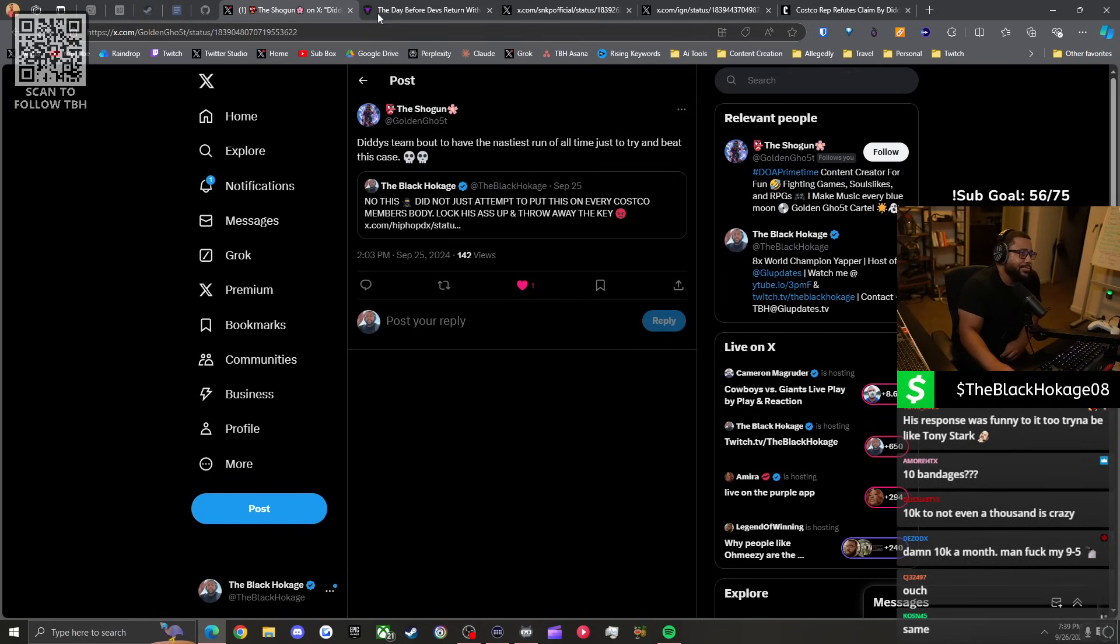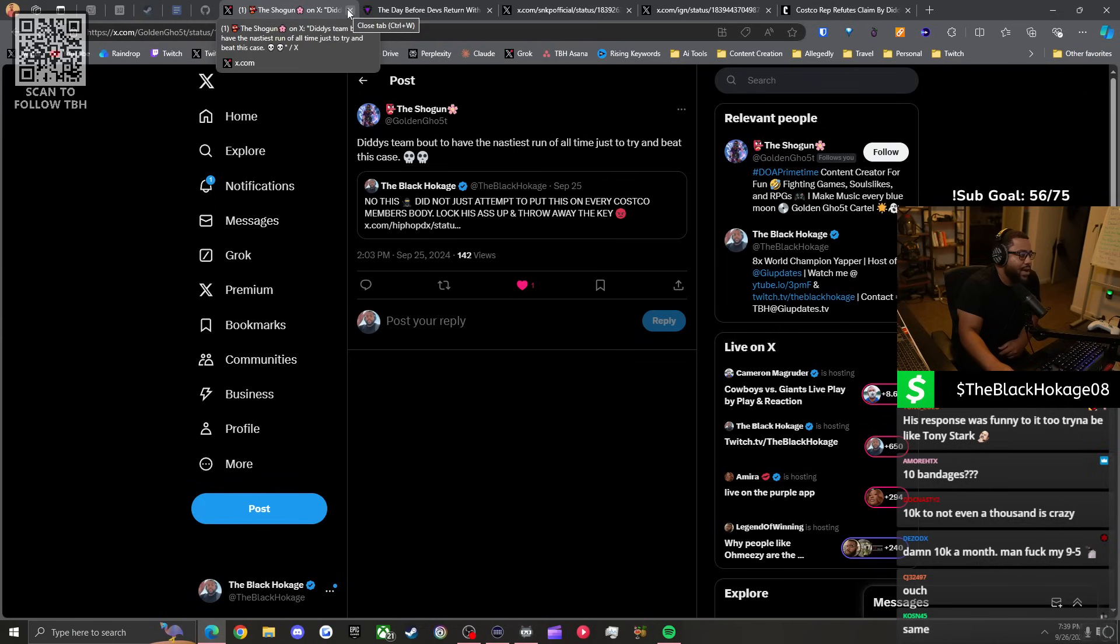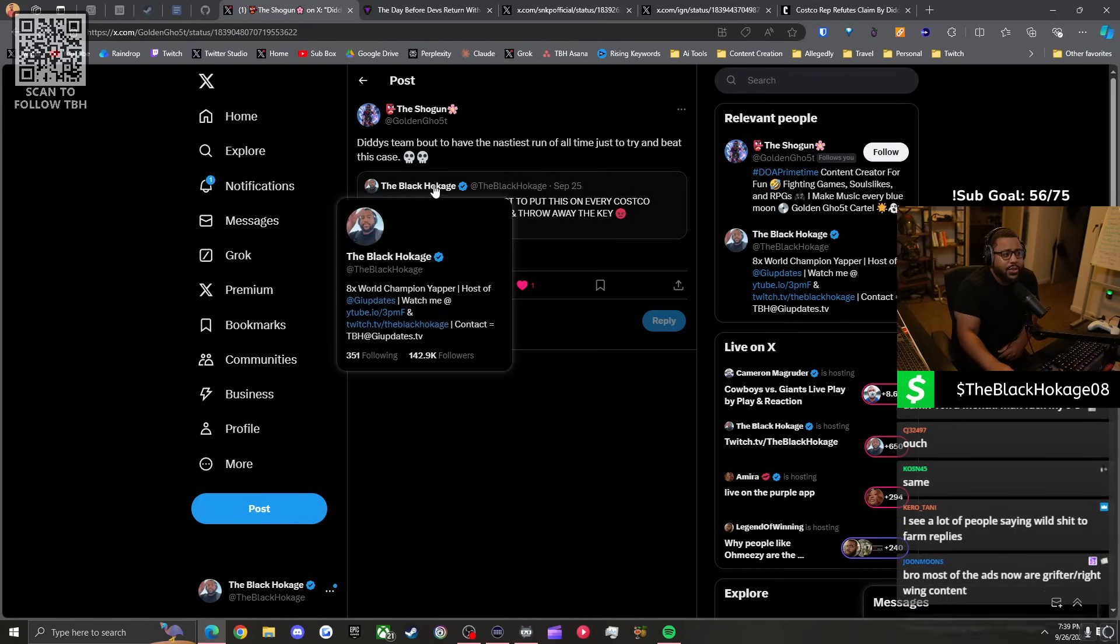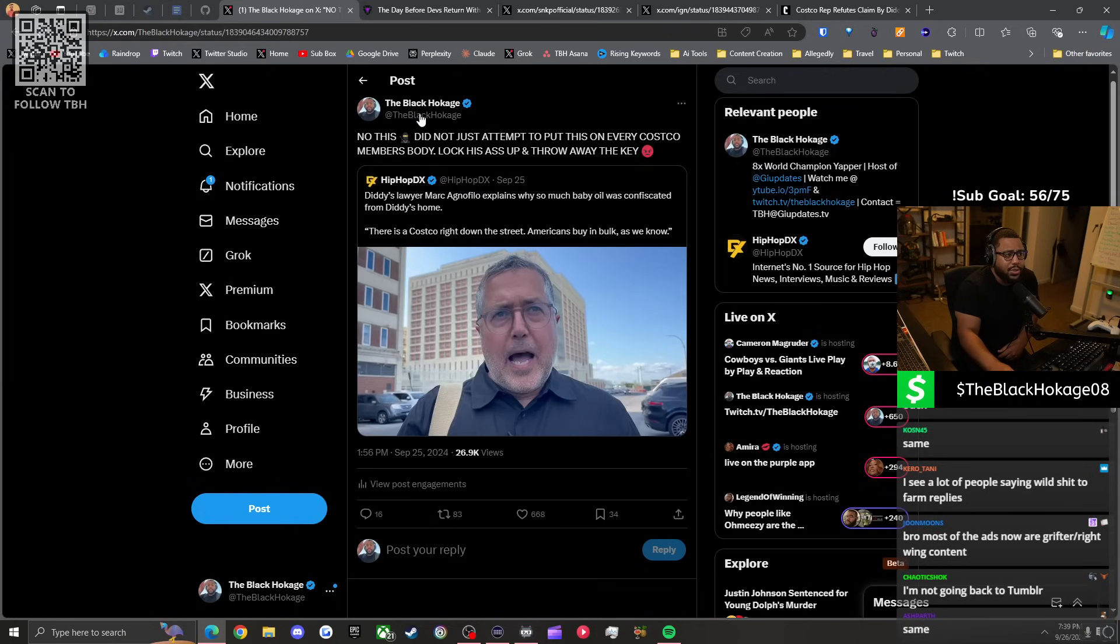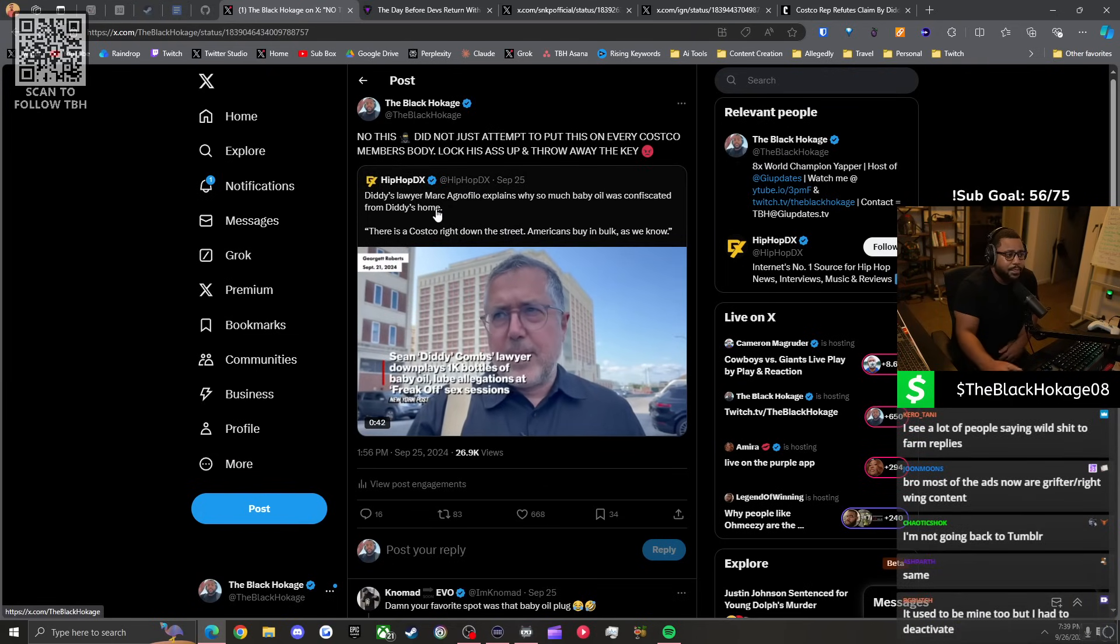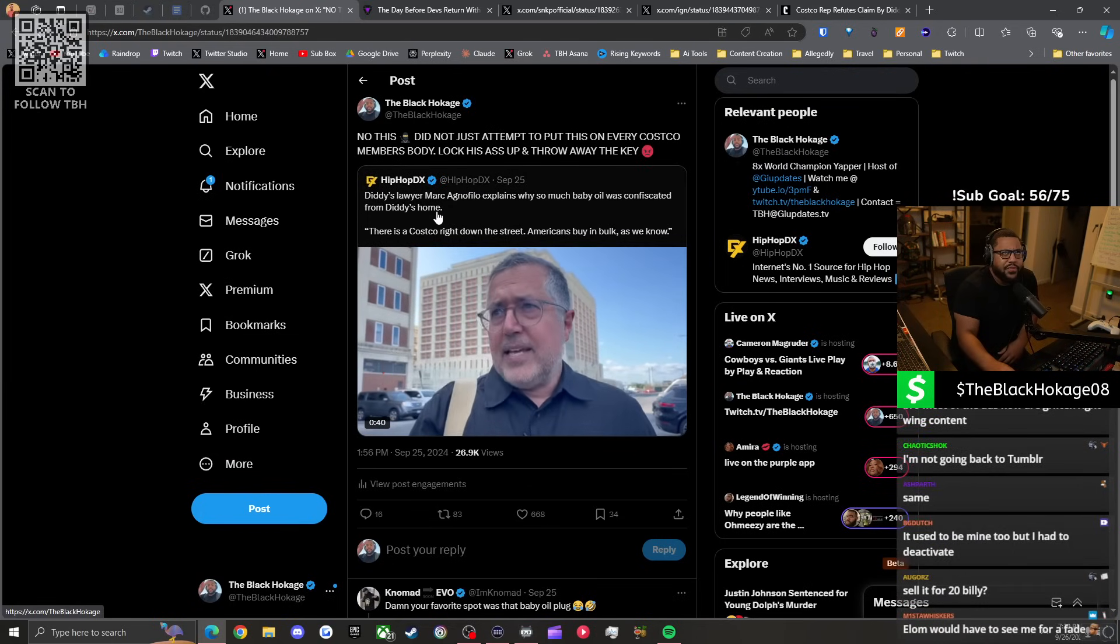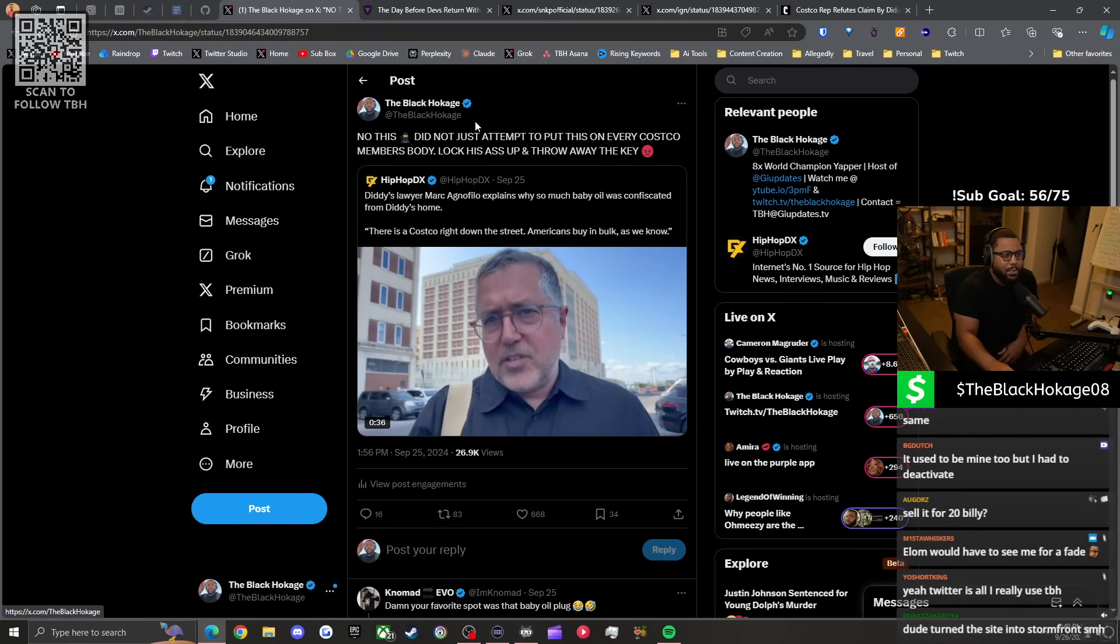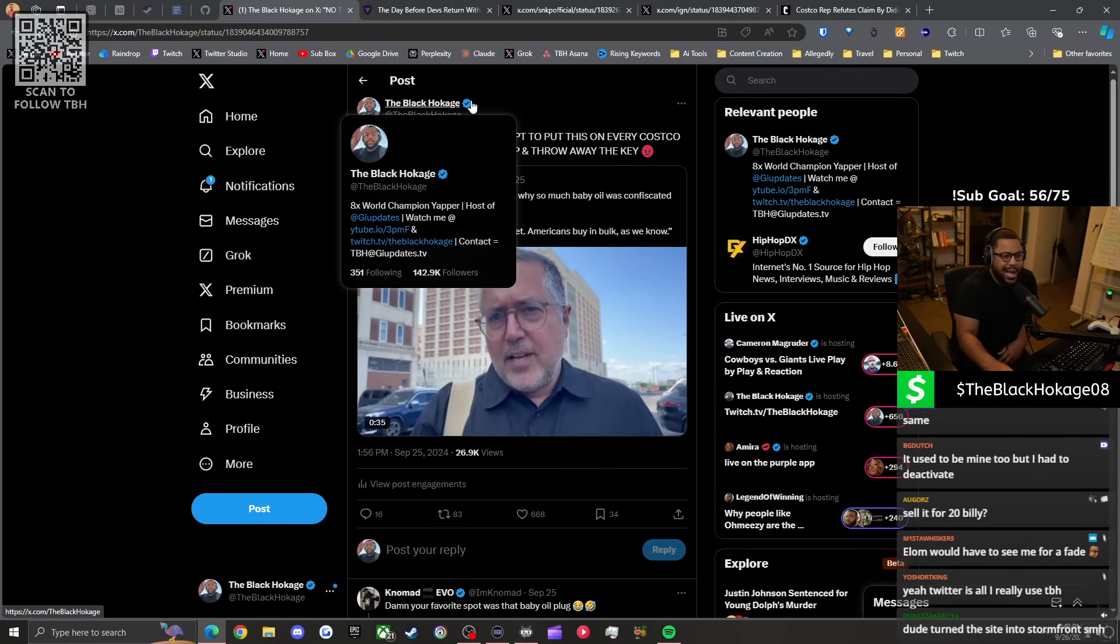It actually does scare me because this is my favorite platform outside of YouTube and Twitch. I like Twitter. I'm like damn nigga, I'm really hoping he sells the website. He's ruined the fucking website.